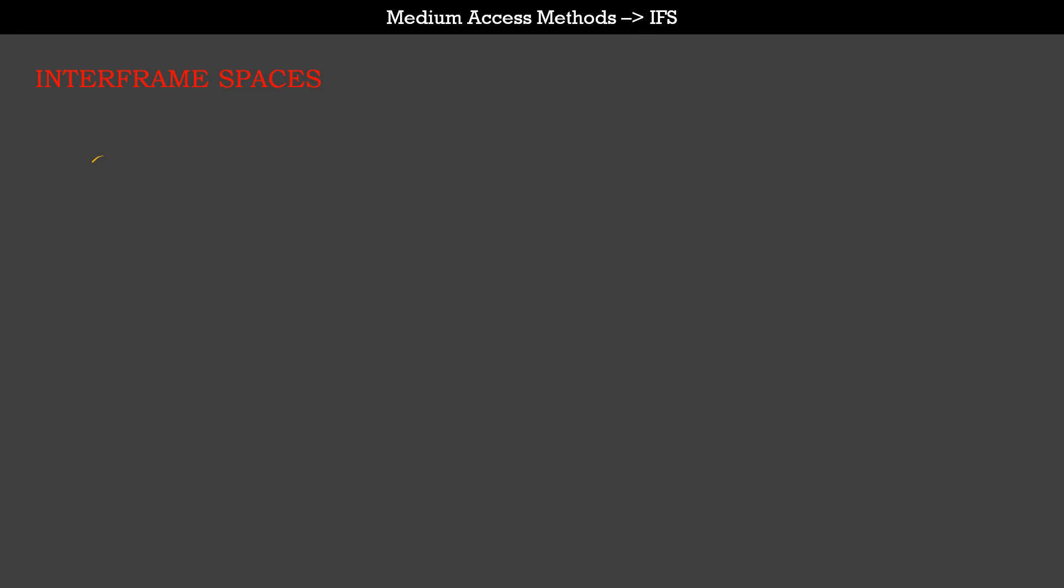In the last video we talked about how clear channel assessment becomes a very important step to determine whether the medium is busy or idle. Once clear channel assessment is complete, the station can't immediately transmit a frame. The station has to wait for a certain time interval, and that time interval is called an interframe space. The interframe space depends on two factors: one is the PHY of the medium, and second is the type of frame being transmitted. Every type of frame has a different interframe space.